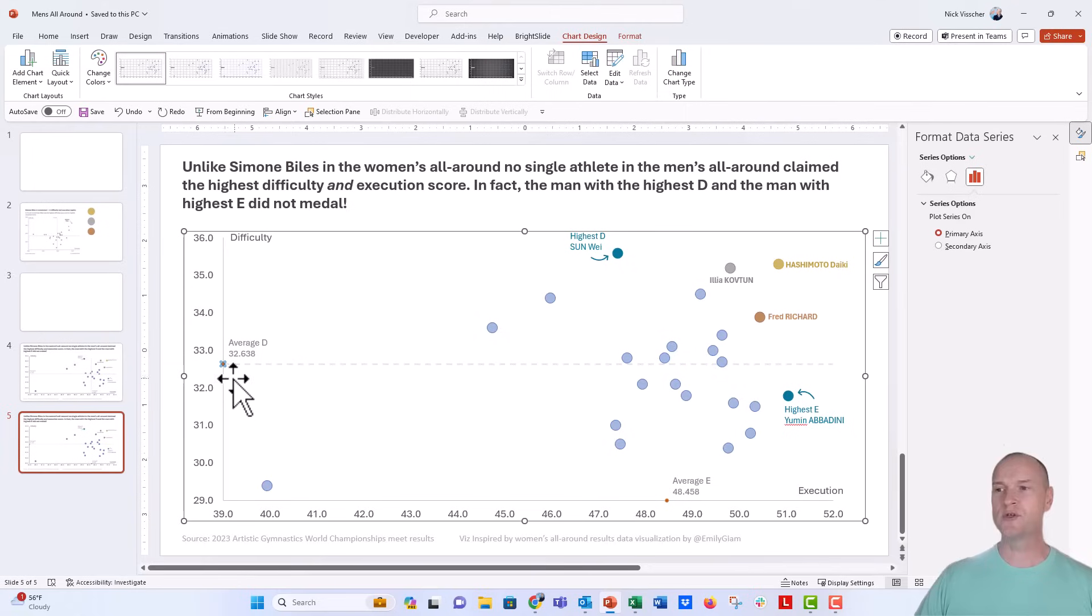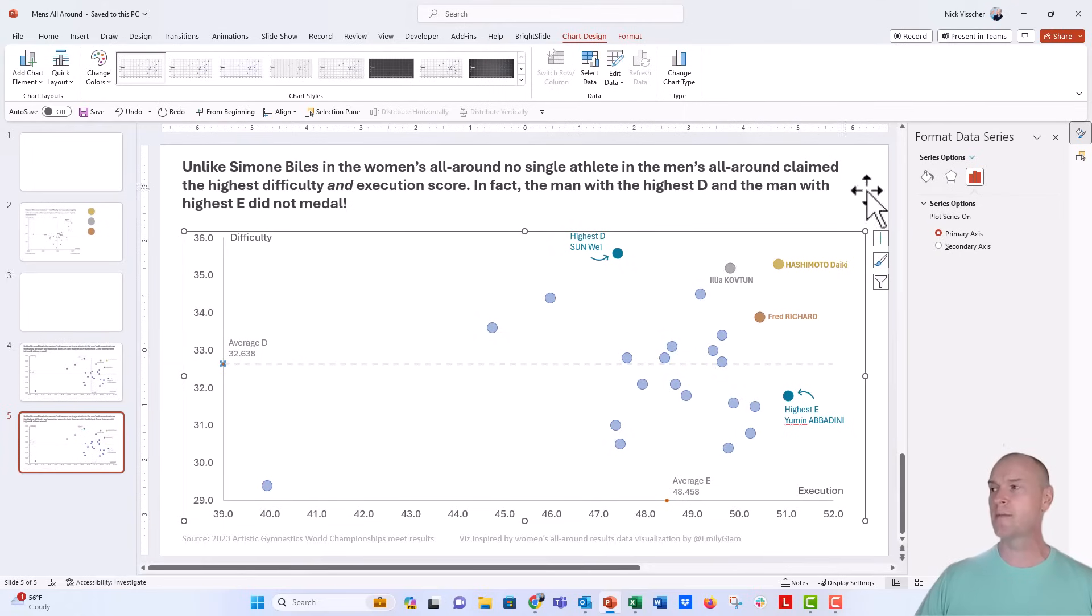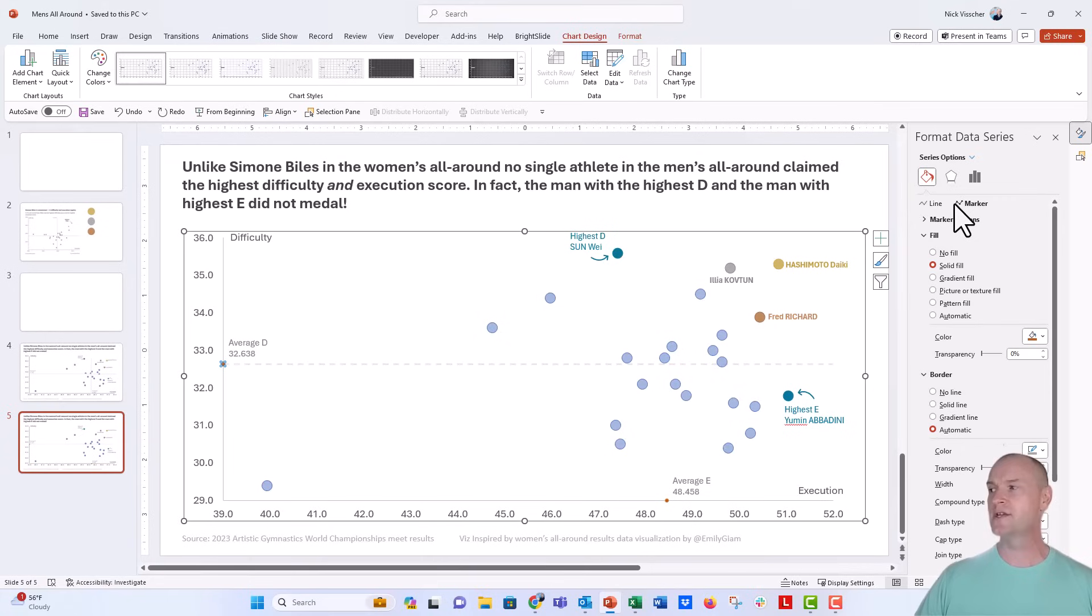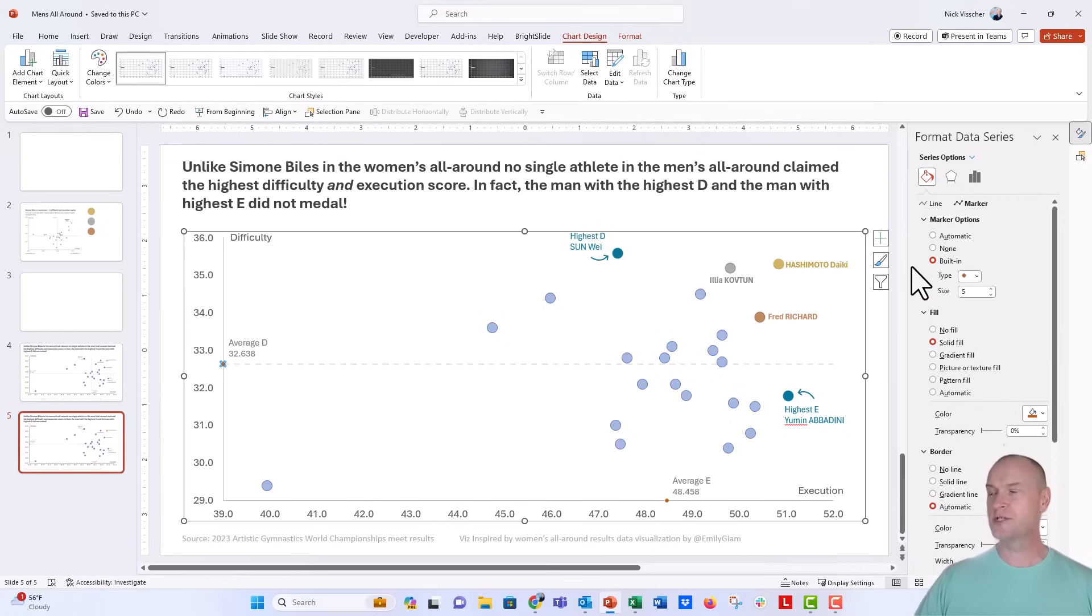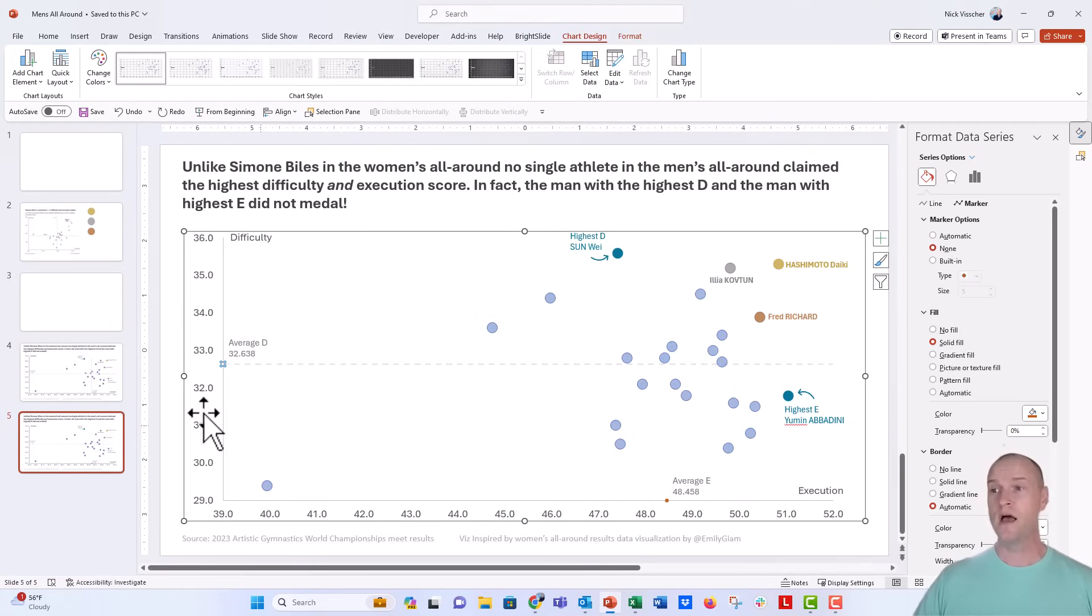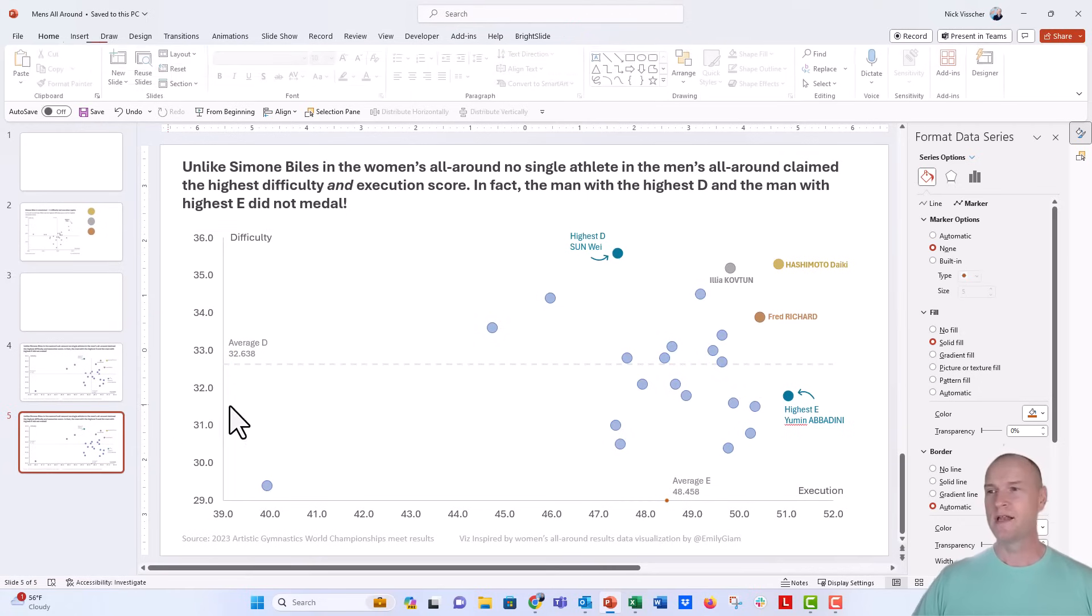Now, I don't need that fake orange marker anymore, so I'm just going to click on that orange dot marker, go over here to that paint bucket, under the format data series, under marker options, click on that little marker options dropdown, and I'm just going to select none. And that just removes the marker from the screen.